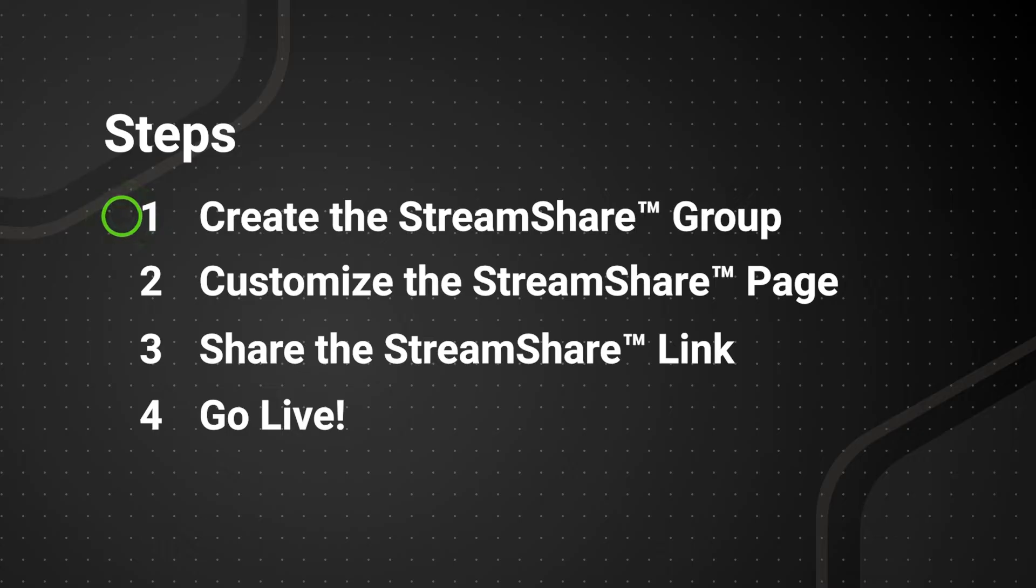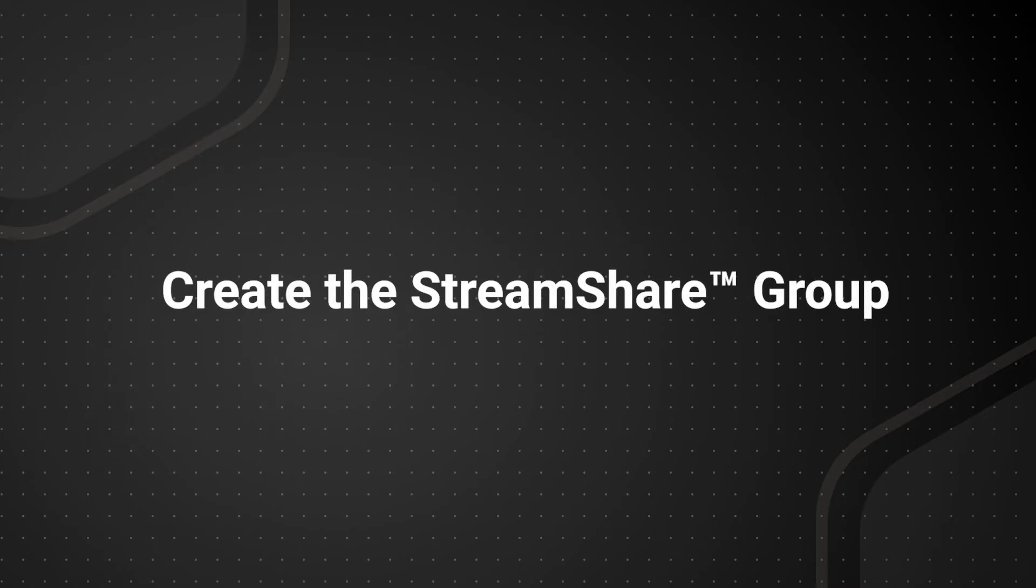Create the Stream Share group, customize the Stream Share page, share the Stream Share link, and go live. Let's get started.